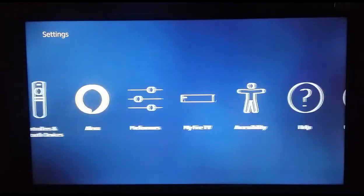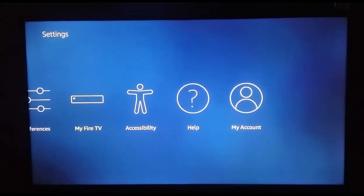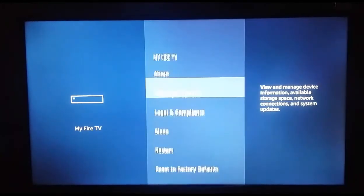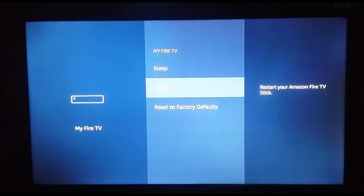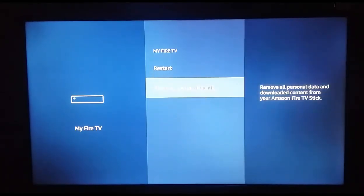Most people cannot turn off the Amazon Fire TV Stick properly. What you should do is restart the Fire TV Stick periodically. Go to My Fire TV and you will find the Restart option there, so you can restart your device regularly.